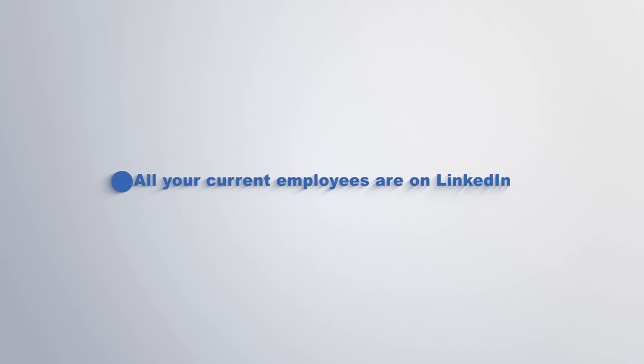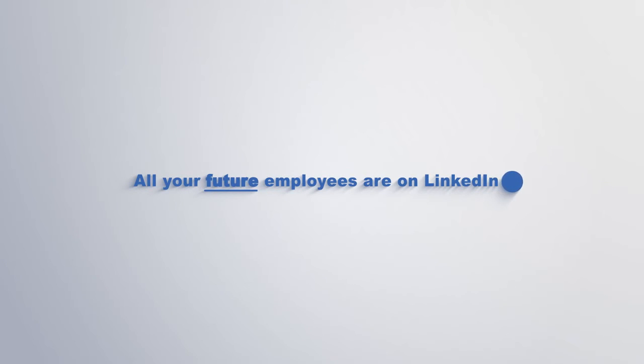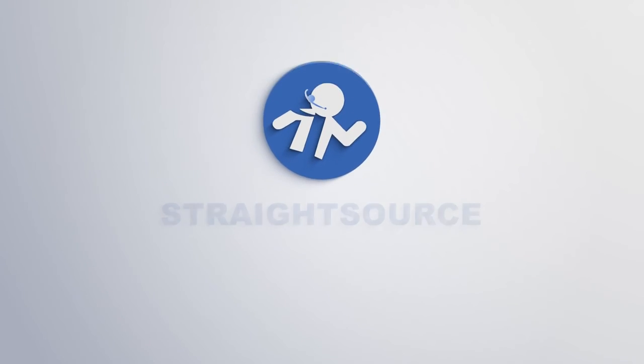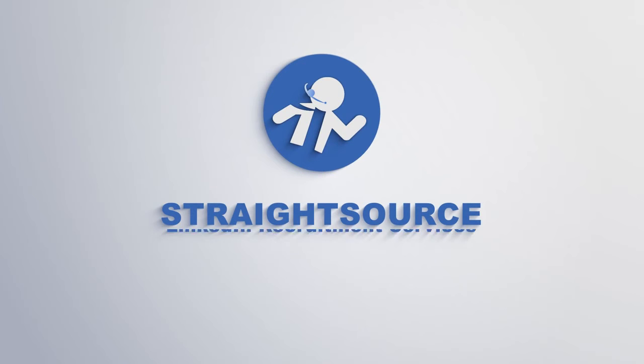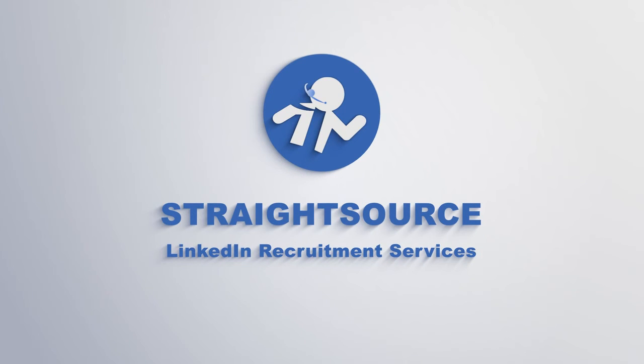All of your current employees are on LinkedIn. All of your future employees are on LinkedIn. What are you waiting for? Contact them now with Straight Source LinkedIn recruitment services.